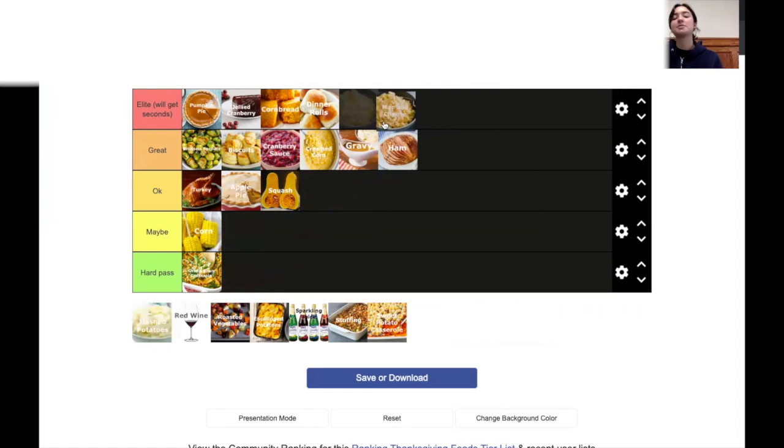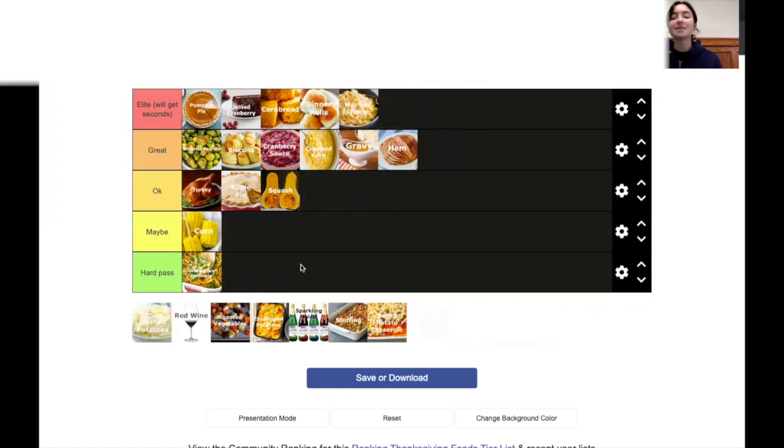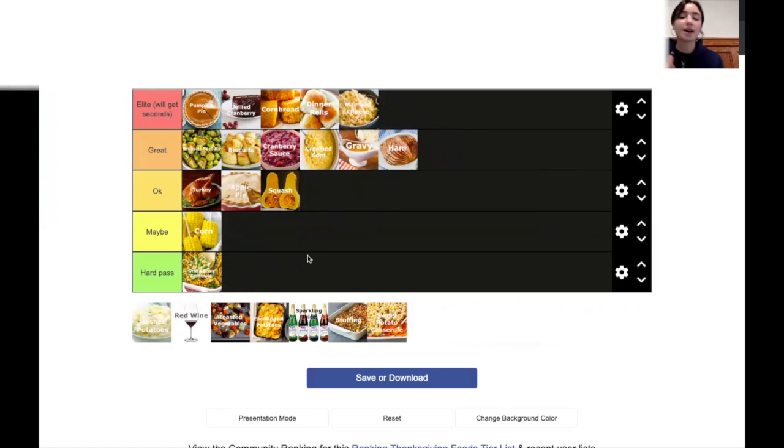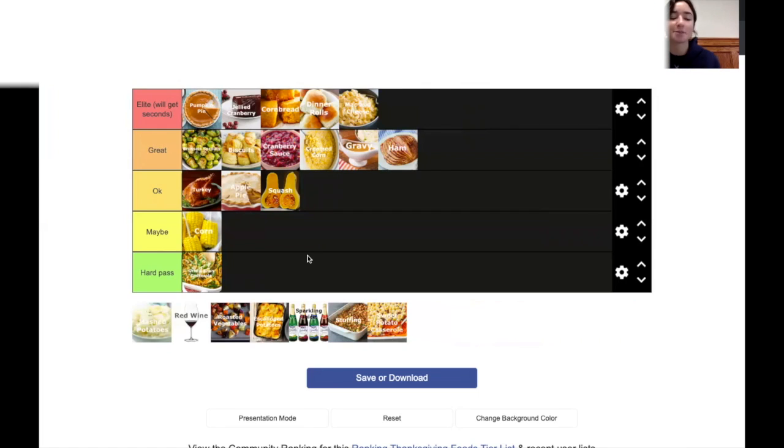Mac and cheese. Oh my gosh. Mac and cheese is so good. Such a comfort food. You know, you can have like different types of cheeses, different types of macaroni. Oh, it's so good. It's perfect.